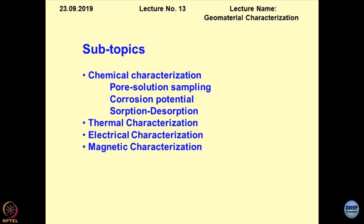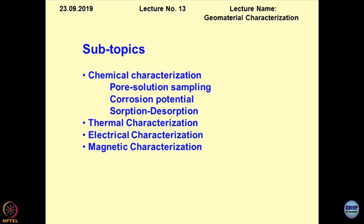Under the head of chemical characterization, we will be discussing in quite some detail about pore solution sampling, which in my opinion is identical to blood sampling. There is an analogy between the way medical practitioners diagnose the human body based on fluids retrieved from the body; similarly, we can do the diagnosis of geomaterials by retrieving the pore solutions from them.